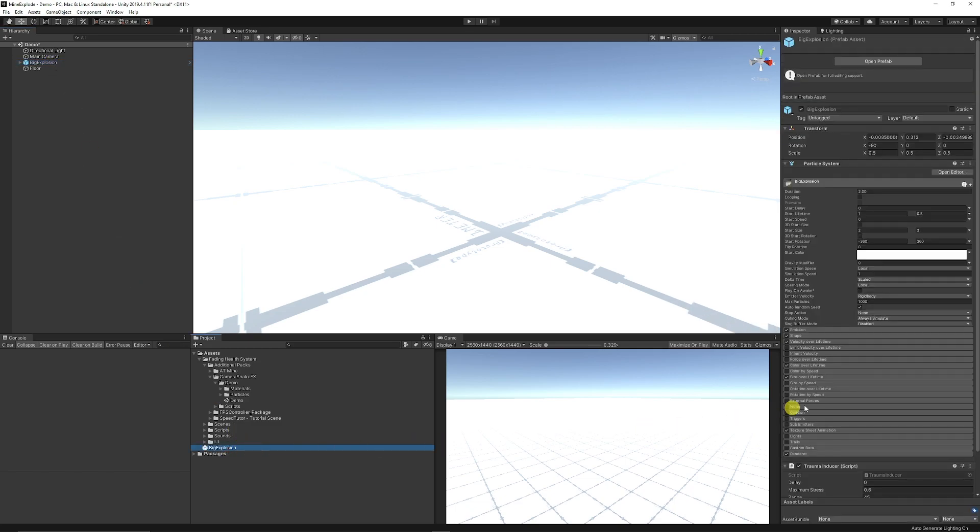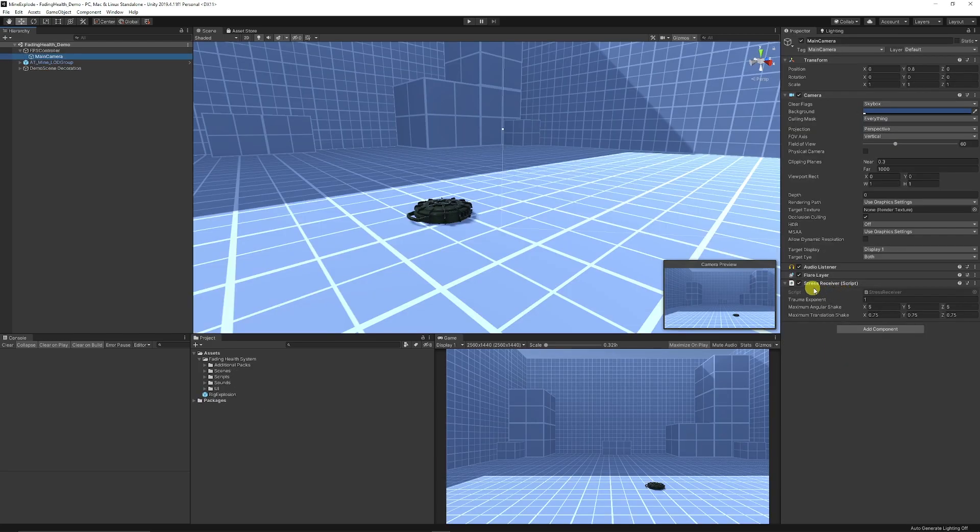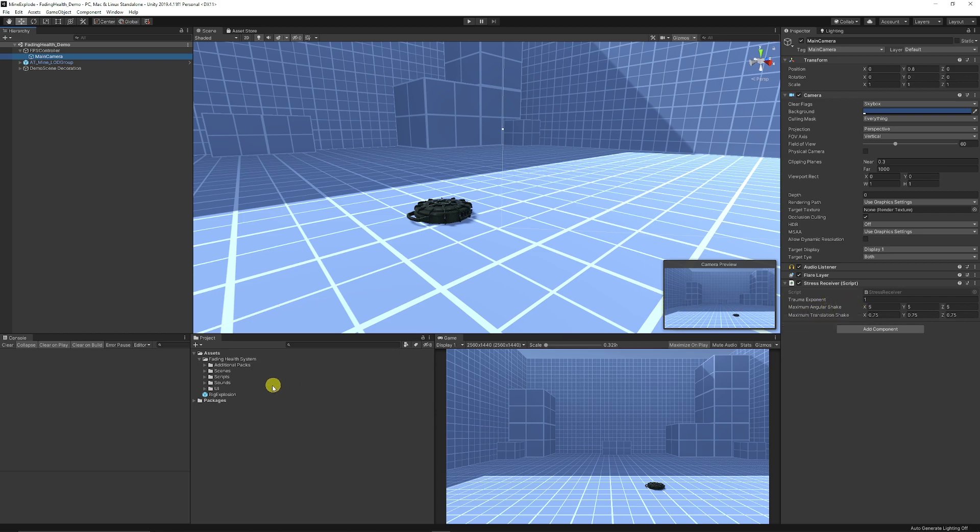I've just got it here and you can see that it has a trauma inducer script on it. You can add the stress receiver script to your camera if you want to receive a camera shake to your object but that's not essential.